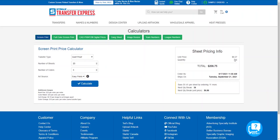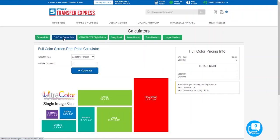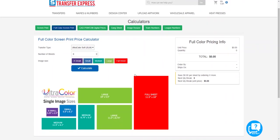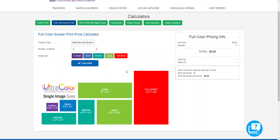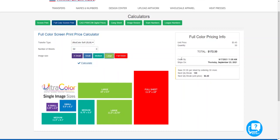Next, let's run the same scenario as Ultra Color. Click the green button to move over to Full Color Screen Print and select Ultra Color Soft from the first dropdown. Since we could fit two on one Goof Proof gang sheet, let's say our artwork fits in the 11.5 by 8.75 inch large image size. Select the large option and set quantity to 50. Click Calculate — it gives us an image cost of $3.45 per image and a total print cost of $172.